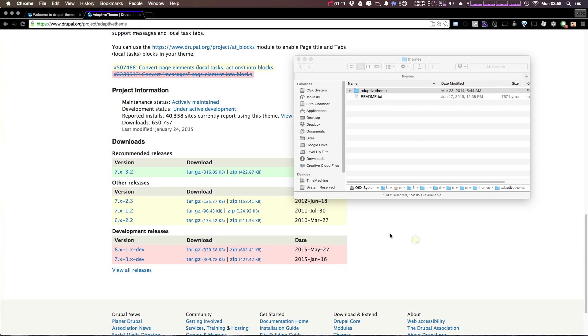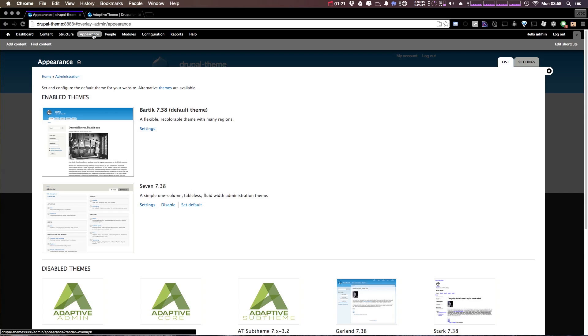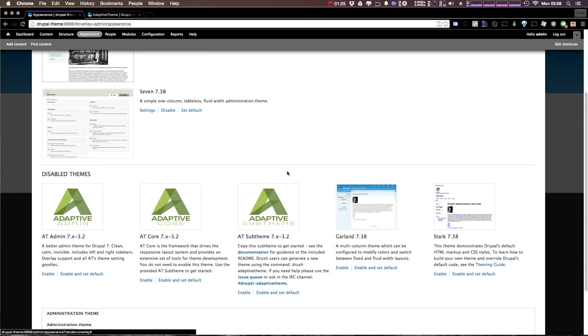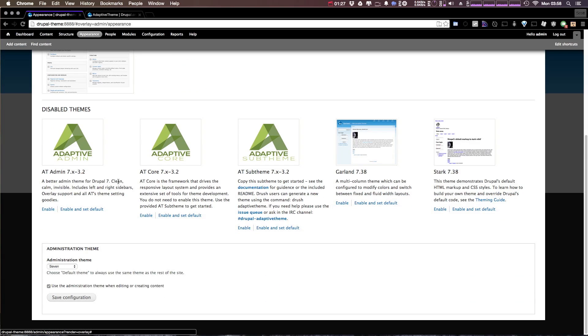Okay. Now let's head to our Drupal site, and with the default navigation, let's come to Appearance, and then from Appearance, we can select one of these disabled themes here. Now as you can see, there's three themes.